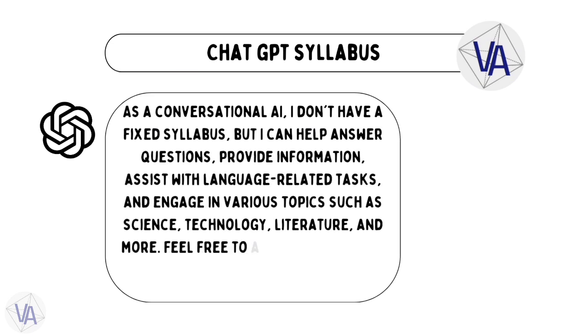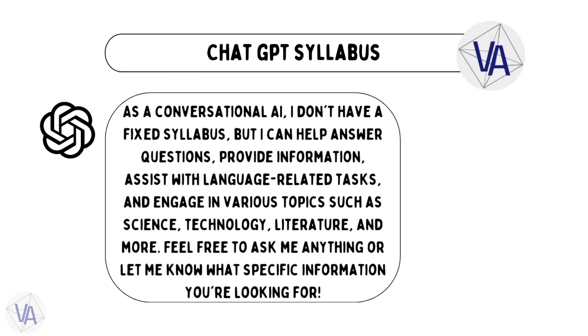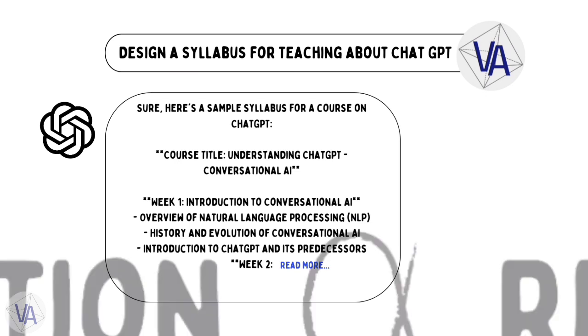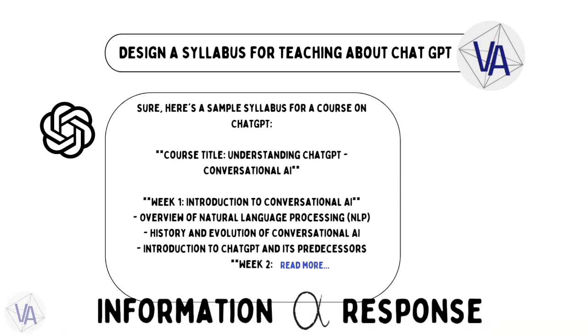But now, if we ask 'design a syllabus for teaching about ChatGPT,' it gives an accurate response. And as already stated, the more information you share, the better it is for you.